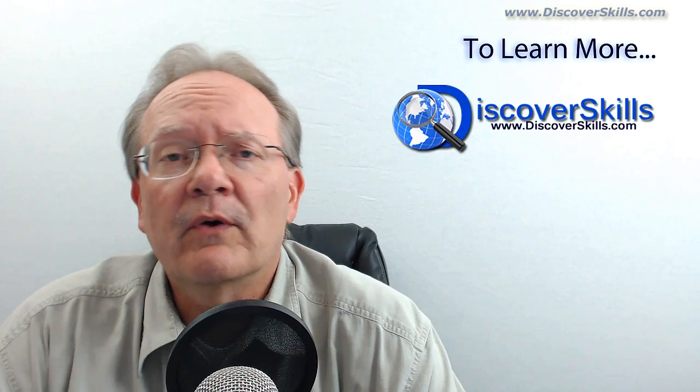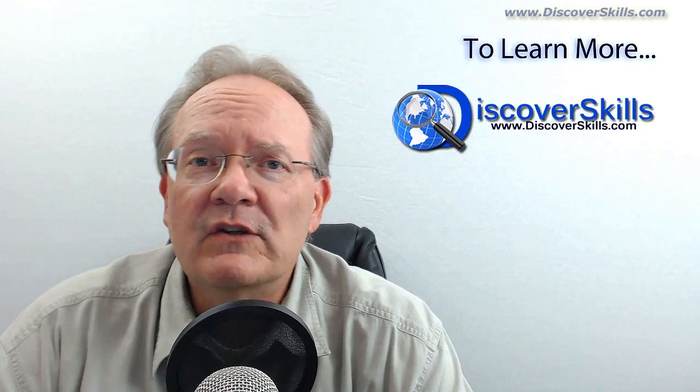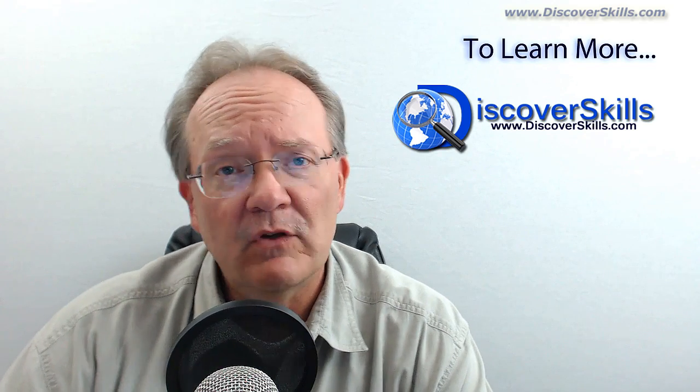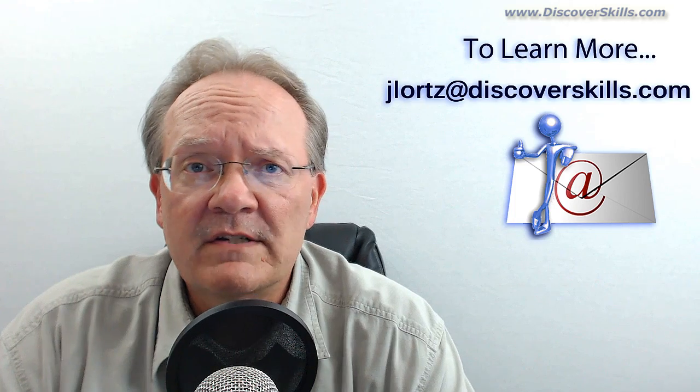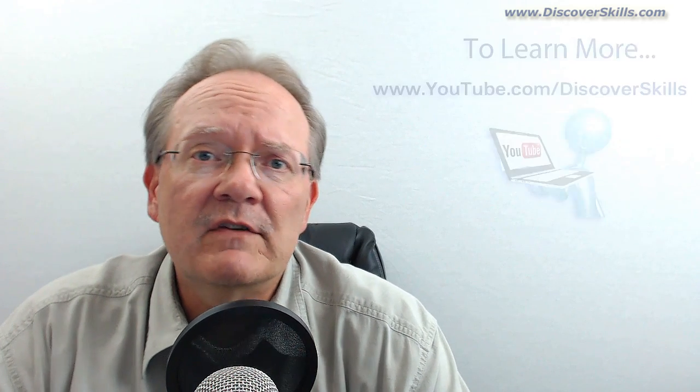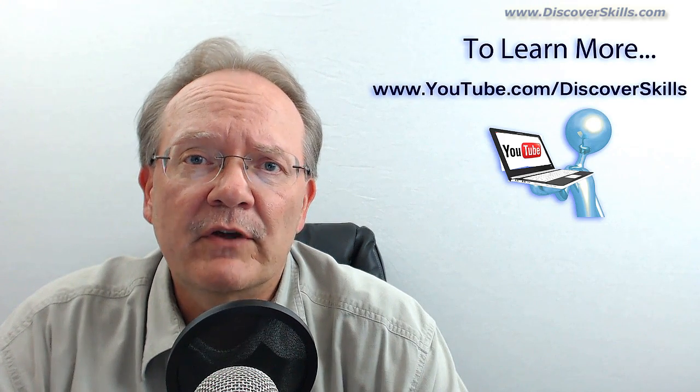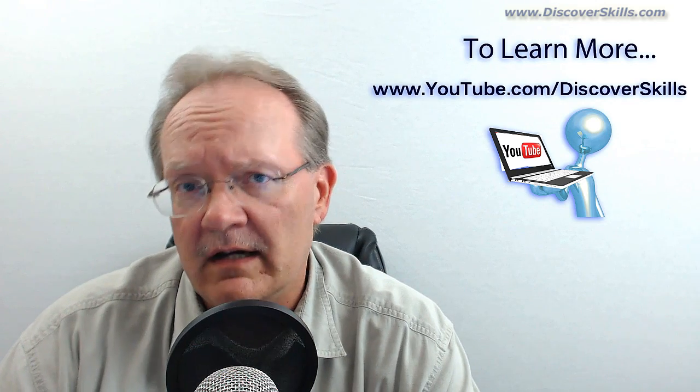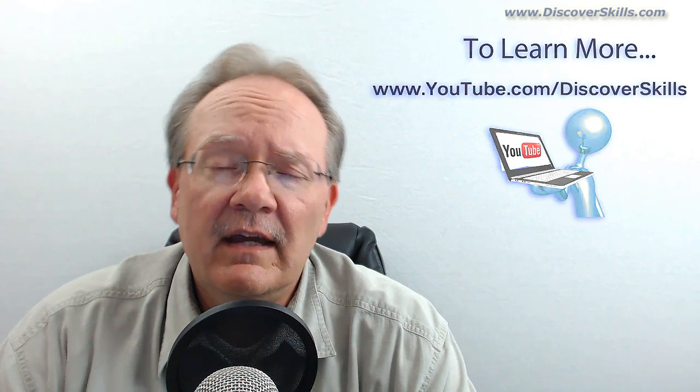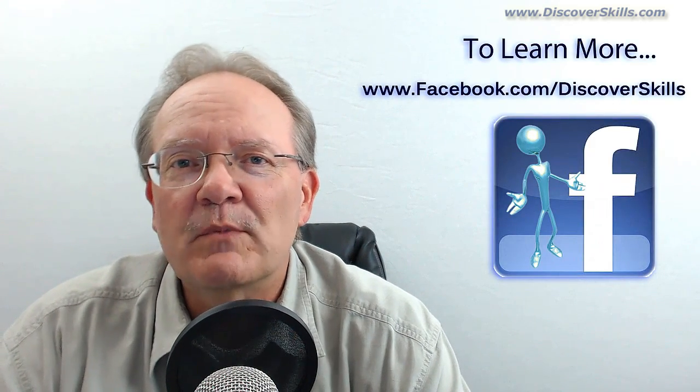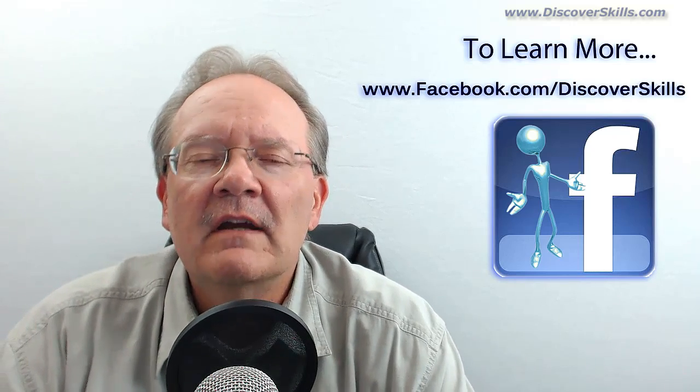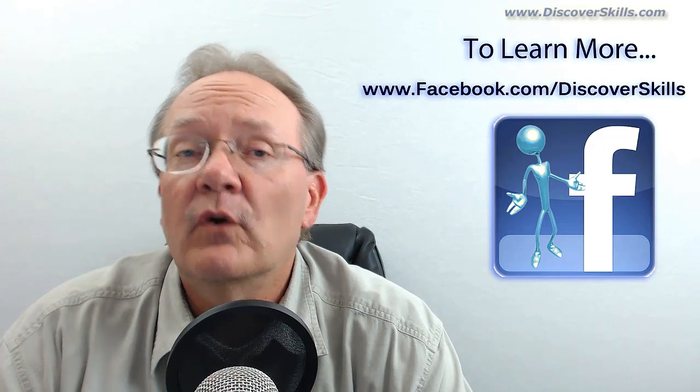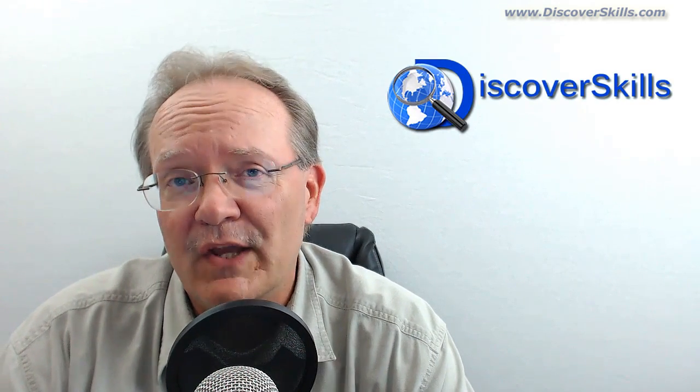In the meantime, if you'd like to learn more about our program and also get a lot more free information about technology, you're welcome to visit our website. The address is www.discoverskills.com. Drop me an email message anytime. My address is jlortz, and that's j-l-o-r-t-z, at discoverskills.com. I'd also love to have you visit my YouTube channel and take a look at all the videos we have up there for you to watch. The address is www.youtube.com/discoverskills. And of course, I have a Facebook page, and if you like us up on Facebook, you'll start getting our messages from Facebook about all the technology things that we offer. The address for that is www.facebook.com/discoverskills. Again, my name is John Lortz from discoverskills.com, and I'll see you in the next video.